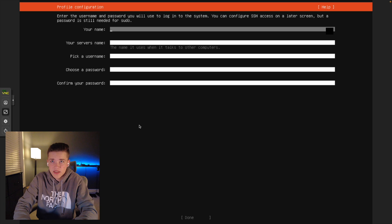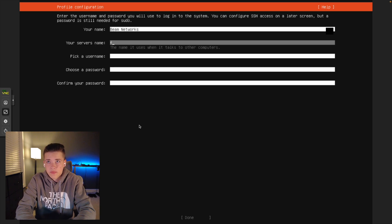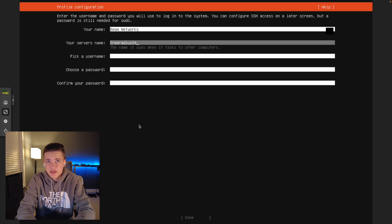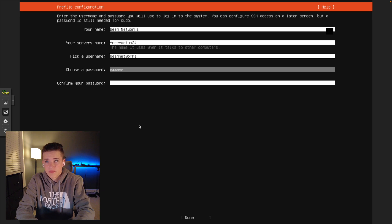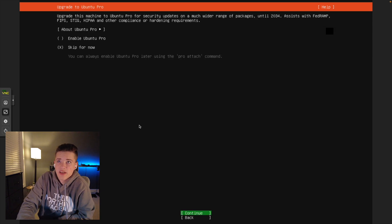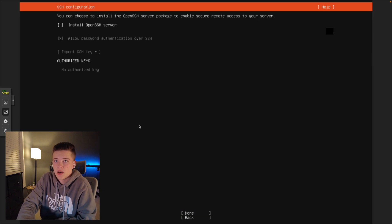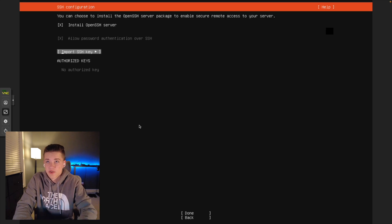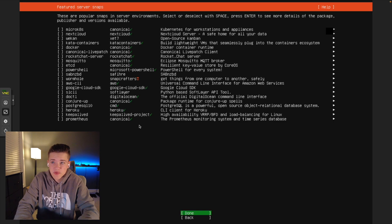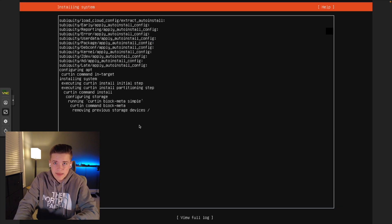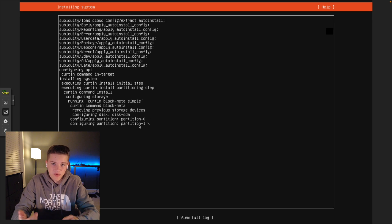Yes, we want it to continue. We'll give it a name. Radius 24, and username, password, and you're done. We'll skip Ubuntu Pro for now. We'll turn on OpenSSH Server, so it's going to install it, tab, and done. So that's pretty much the setup for Ubuntu.